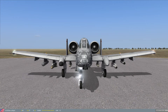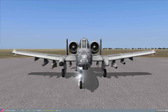Hey everybody, welcome back again to another DCS A-10C tutorial video. Today we're going to be going over the various sensors in the aircraft. I'm going to start by explaining the concept of sensors in the A-10C, tell you what sensors you have available, and tell you how to manipulate them with something called sensor of interest. So let's get started.